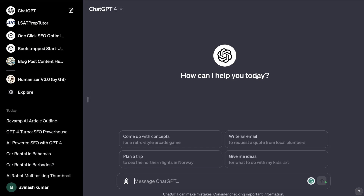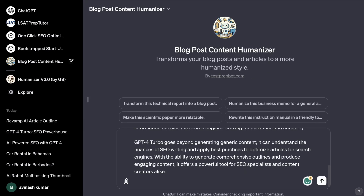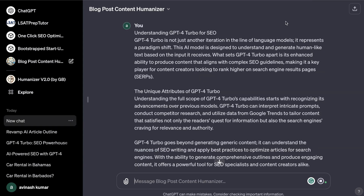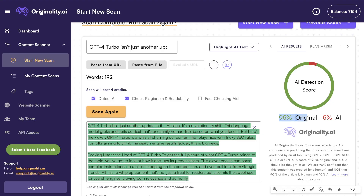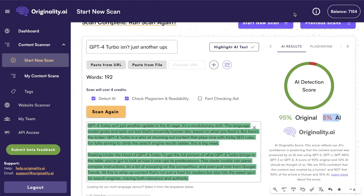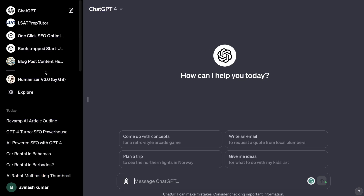What's up guys and girls, just wanted to do a quick video to show you a GPT that I built that allows you to bypass any AI detection tool. I'll also be revealing another GPT that I came across that's very good at transforming AI content to more human-like content, decreasing your AI detection score. Let's go ahead and get started.